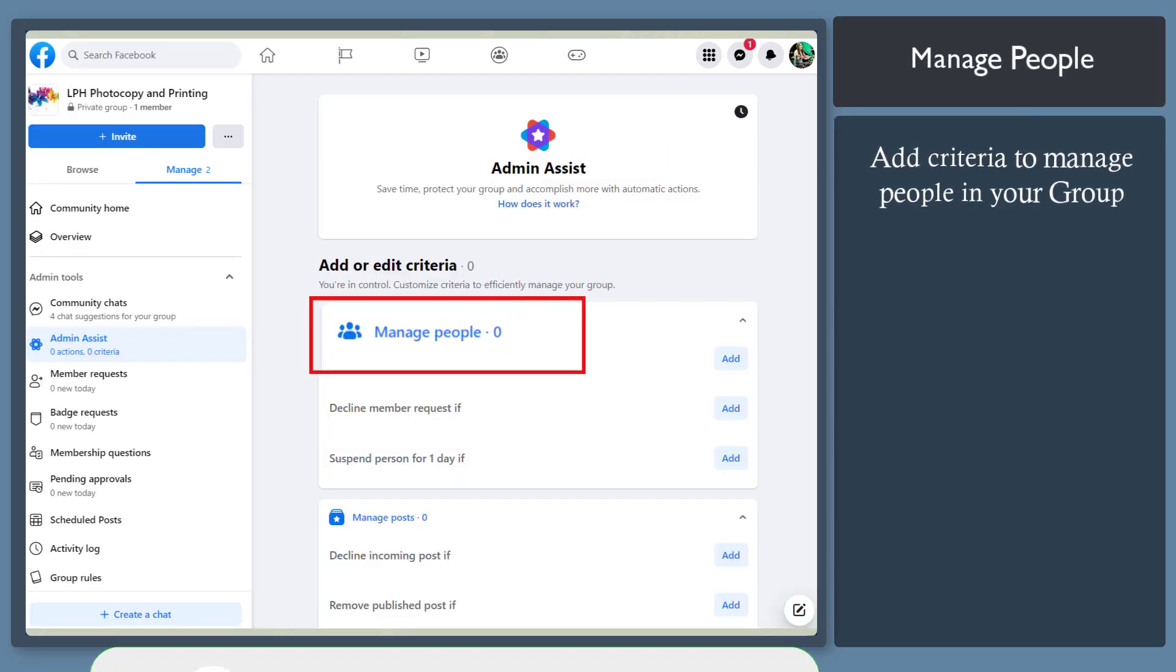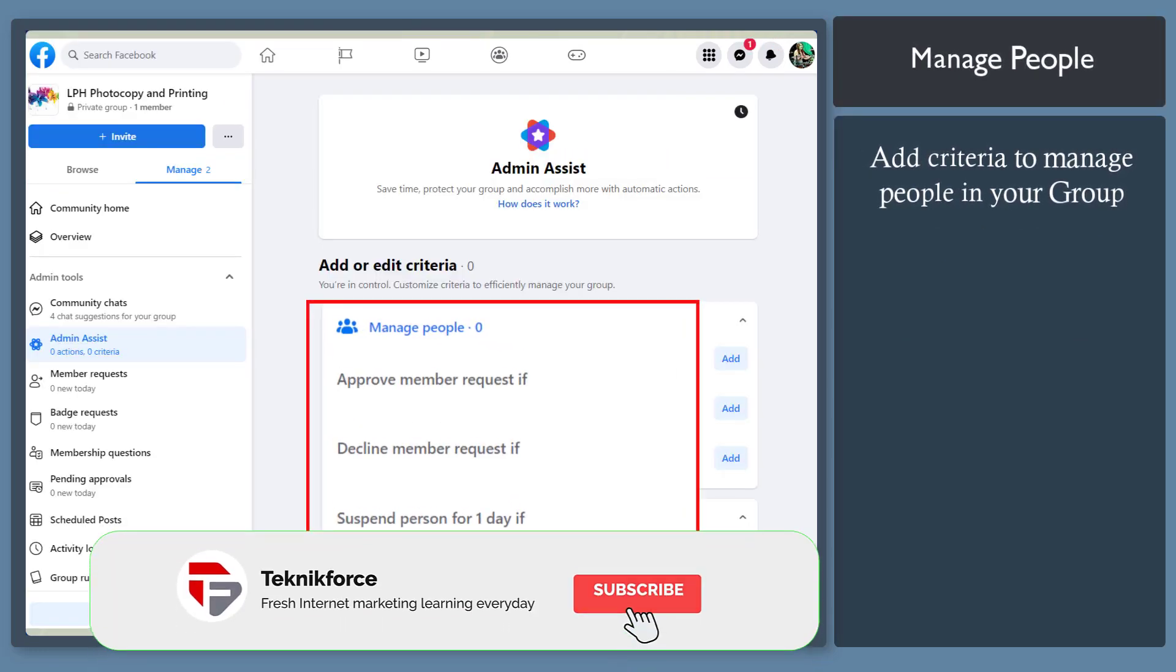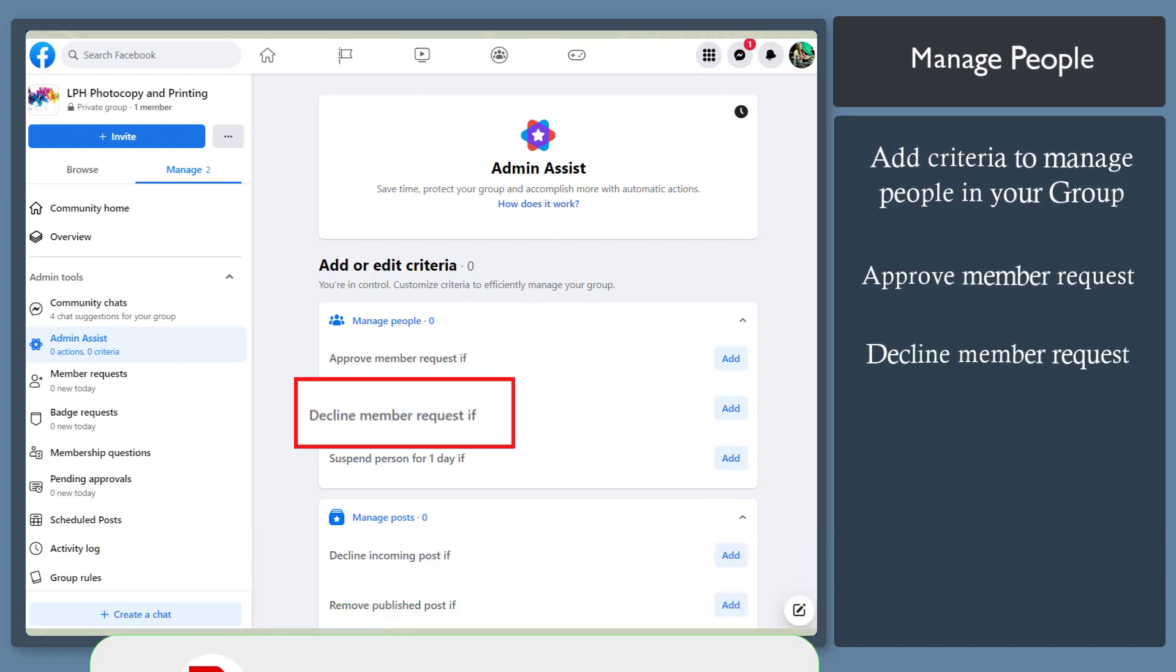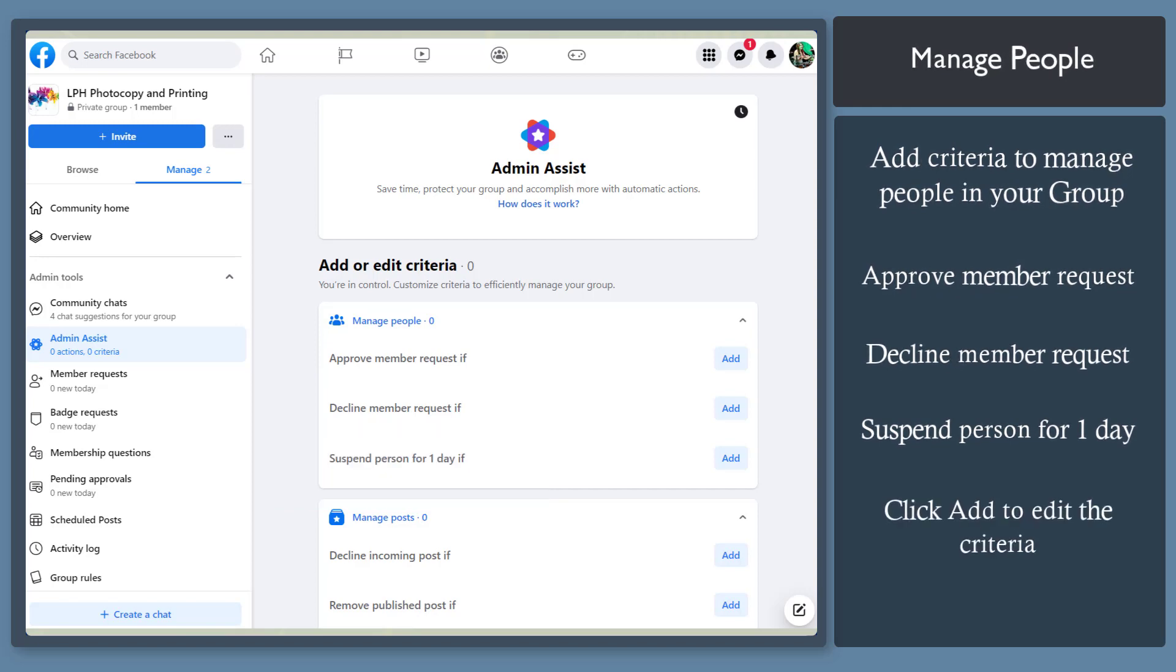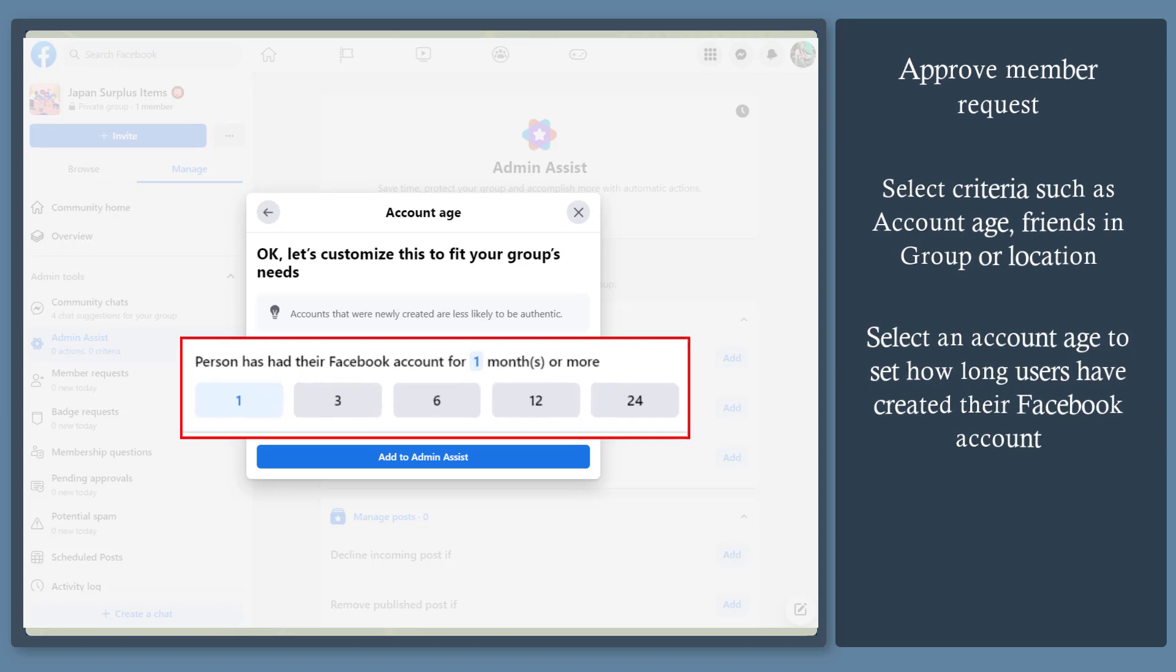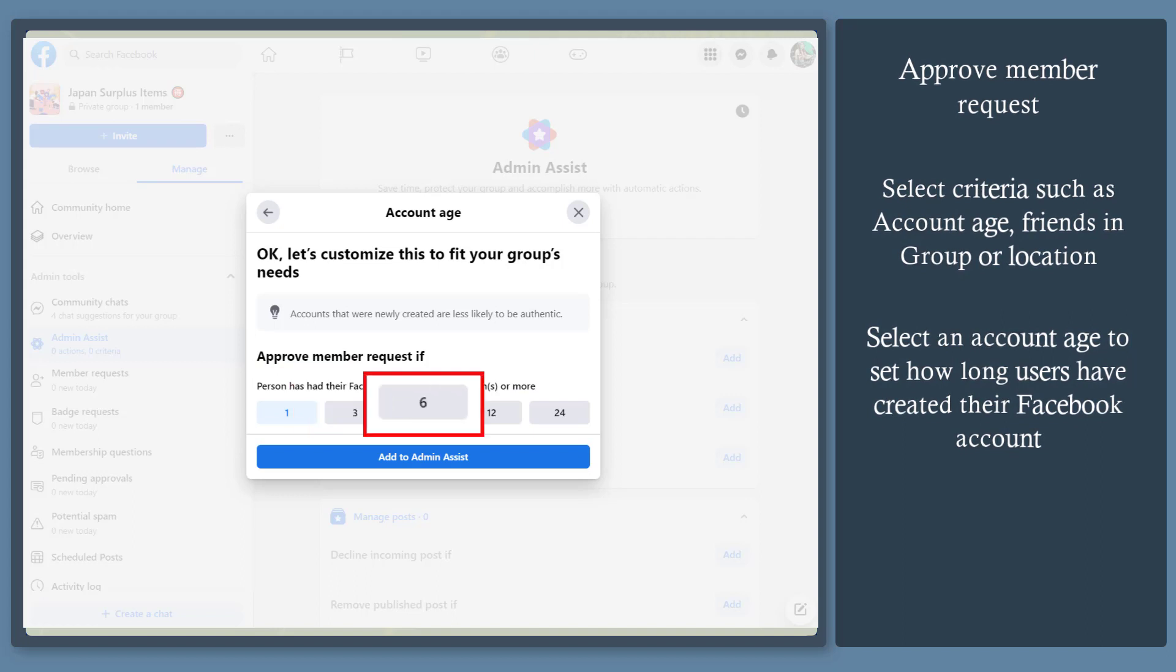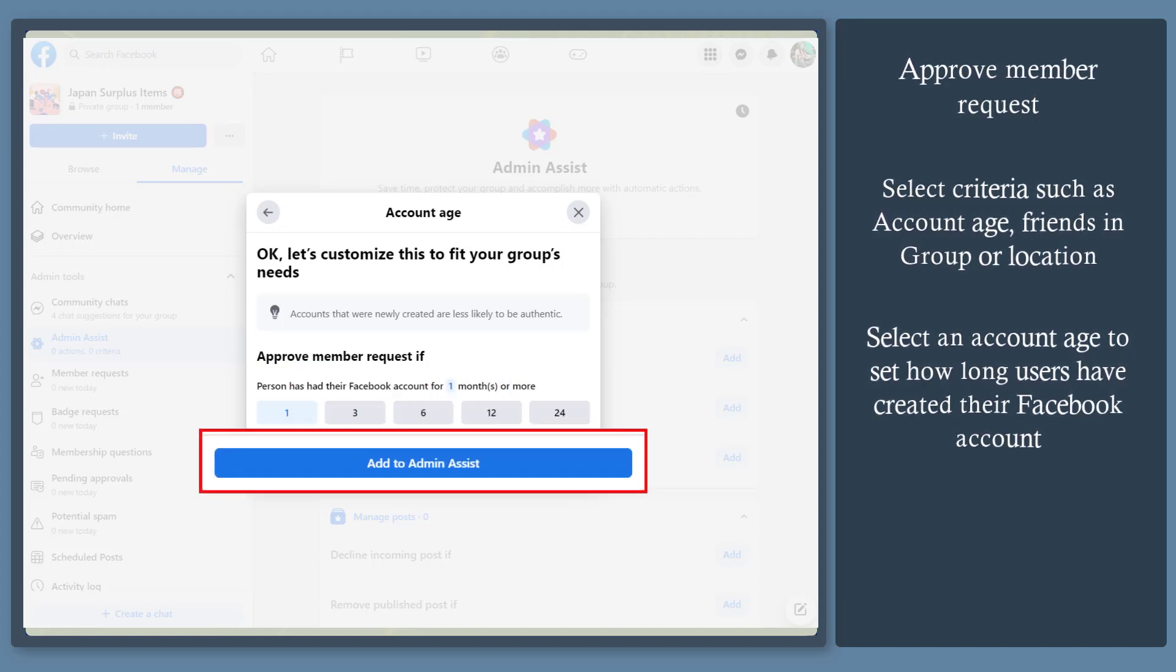Manage people. You have three options, such as approve member requests, decline a member request, or suspend person for one day. Click add. You can select a criteria for account age to only allow accounts that are more than one month old. It prevents people from creating new accounts just to access your group. Then click add to admin assist.